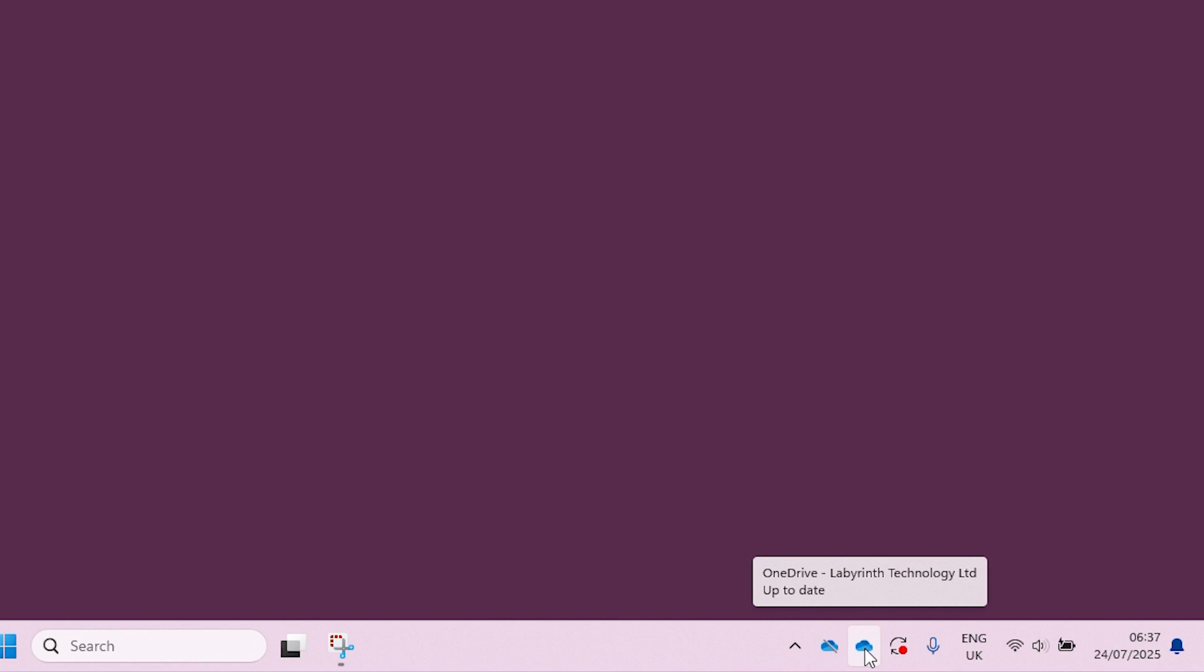So let's click on that icon and click on the settings cog in the top right and then click on settings.